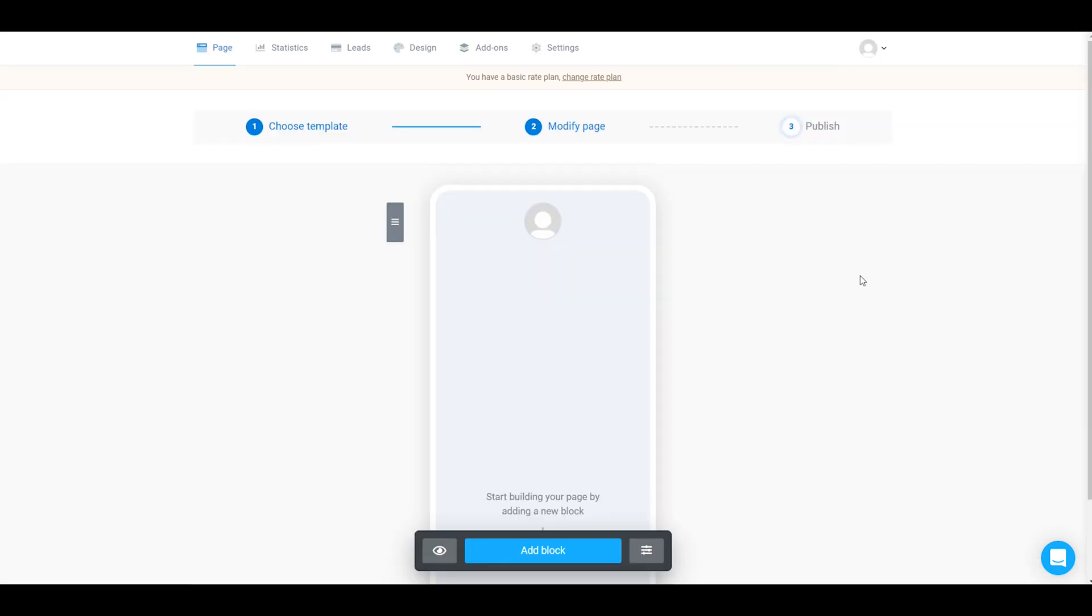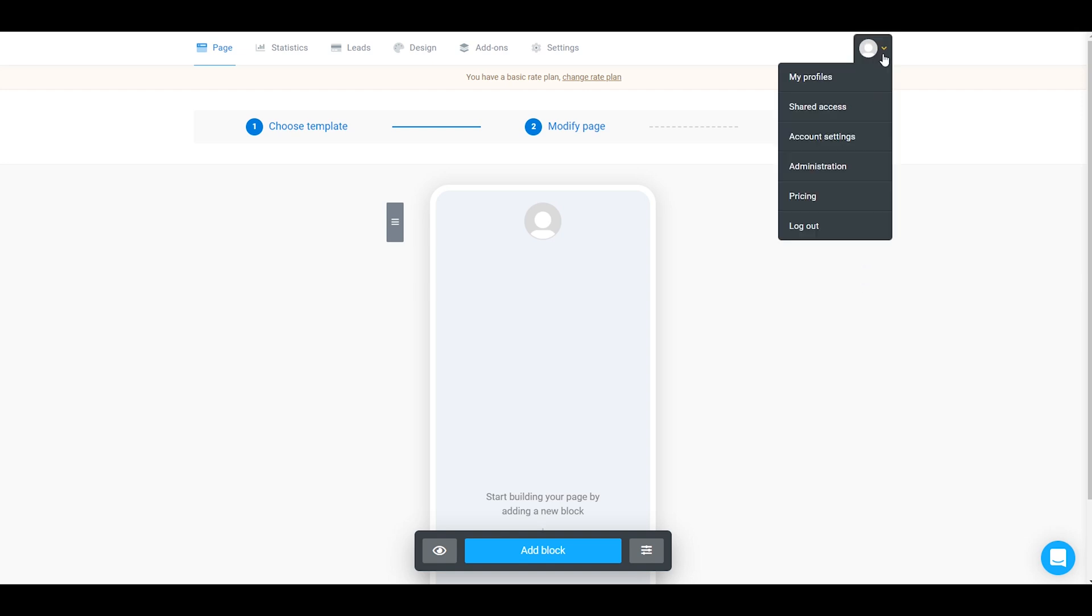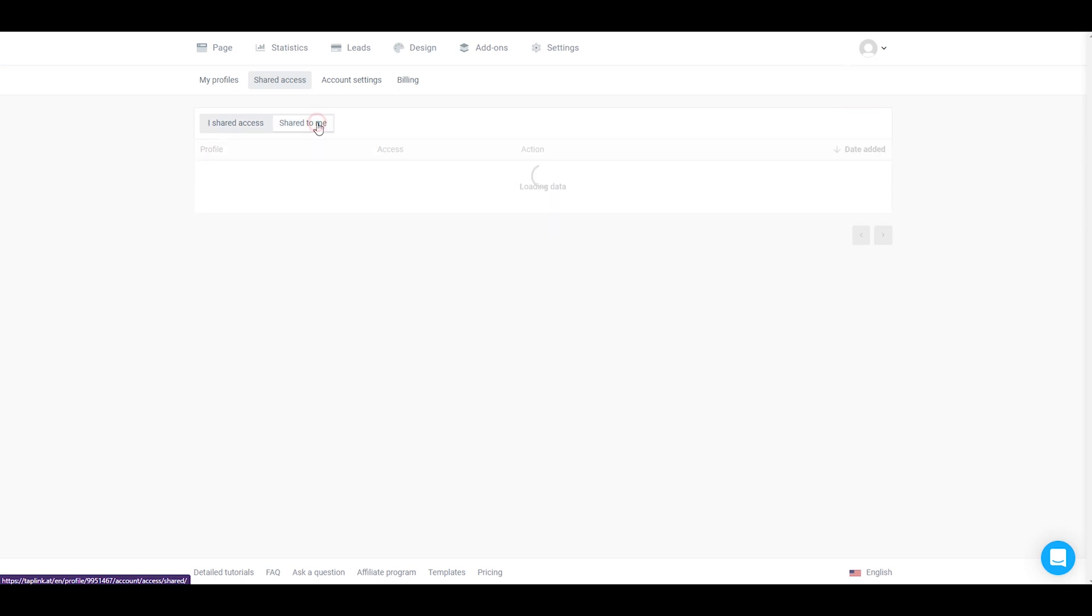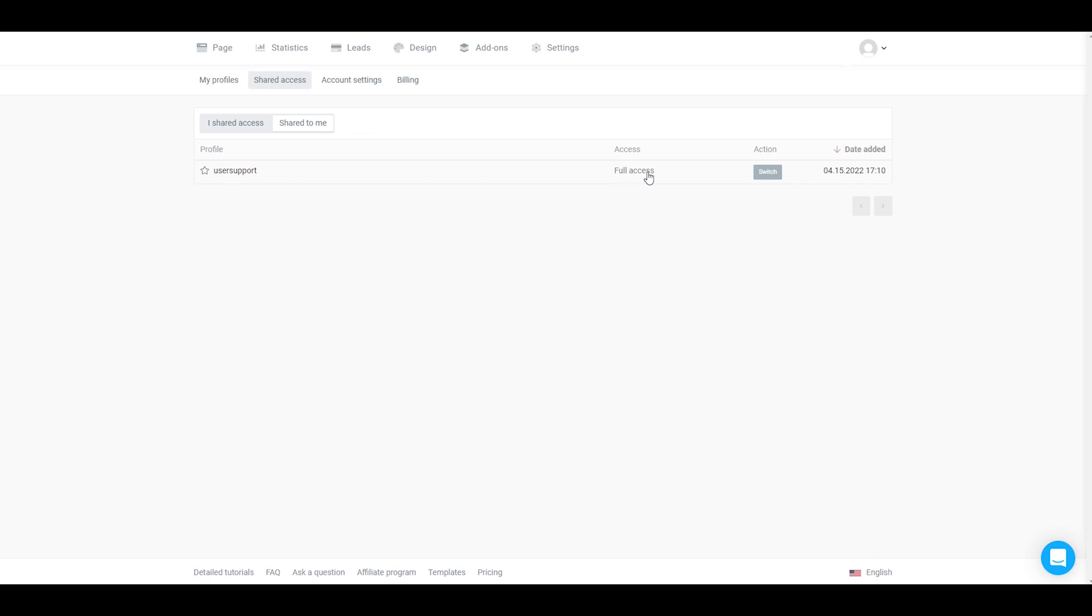When your team members log in their TapLink account, they should go right over here to the same tab shared access and go to shared to me. They will see what account they have access to and whether it is full or limited, and here they will be able to switch to it.